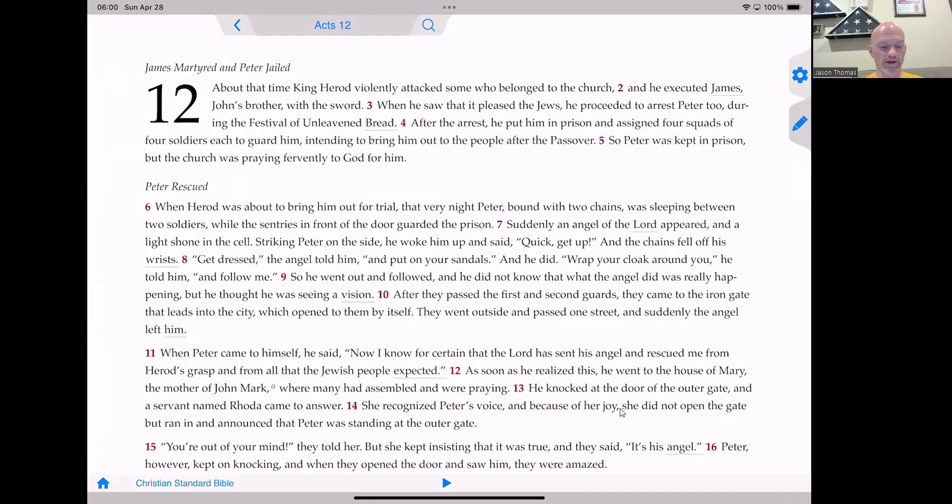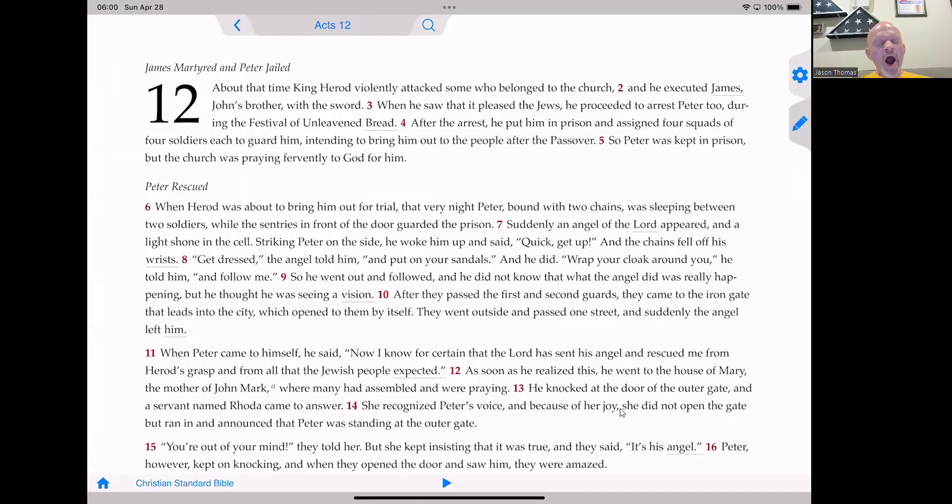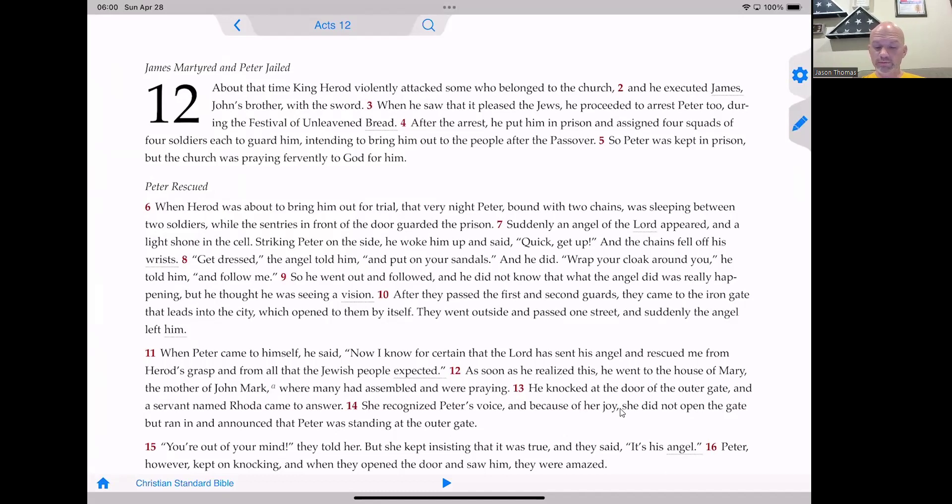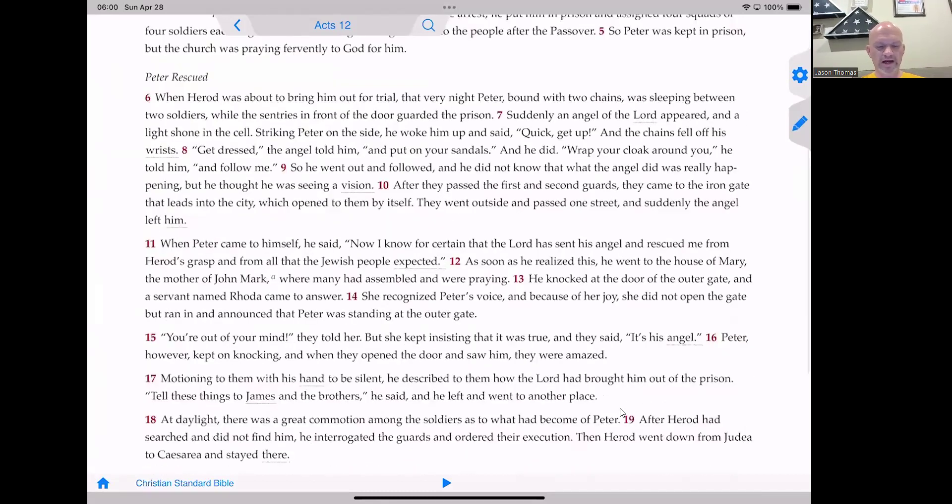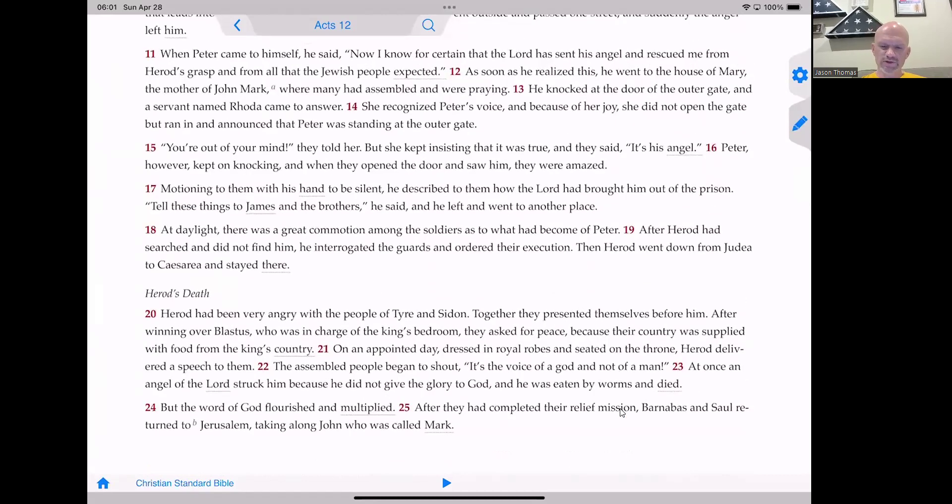When Herod was about to bring him out for trial, that very night Peter, bound with two chains, was sleeping between two soldiers, while the sentries in front of the door guarded the prison. Suddenly, an angel of the Lord appeared, and light shone in the cell. Striking Peter on the side, he woke him up and said, Quick, get up. And the chains fell off his wrists. Get dressed, the angel told him, and put on your sandals. And he did. Wrap your cloak around you, he told him, and follow me. So he went out and followed, and he did not know what the angel did was really happening, because he thought he was seeing a vision.